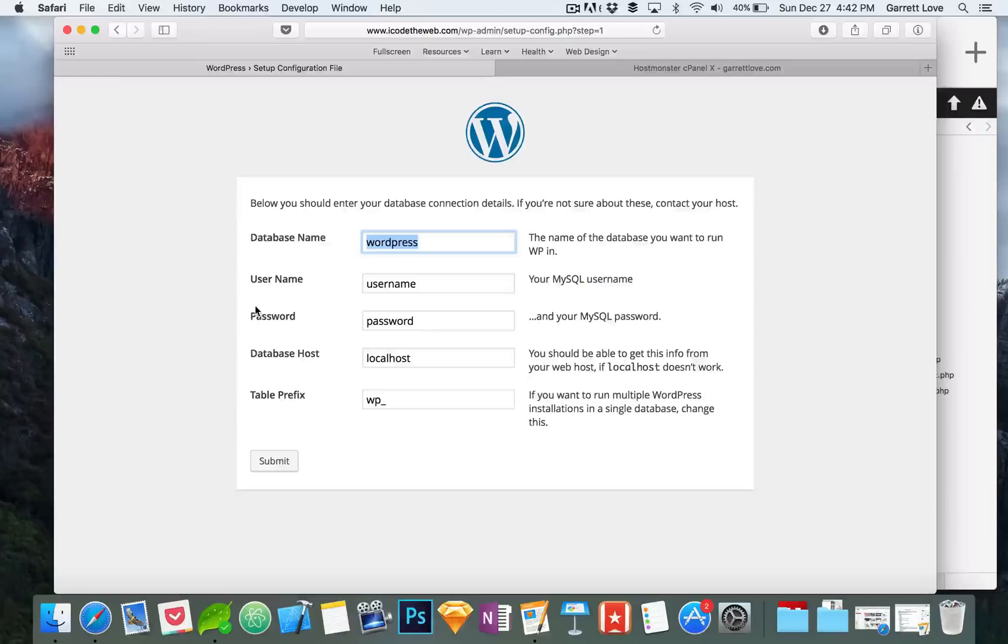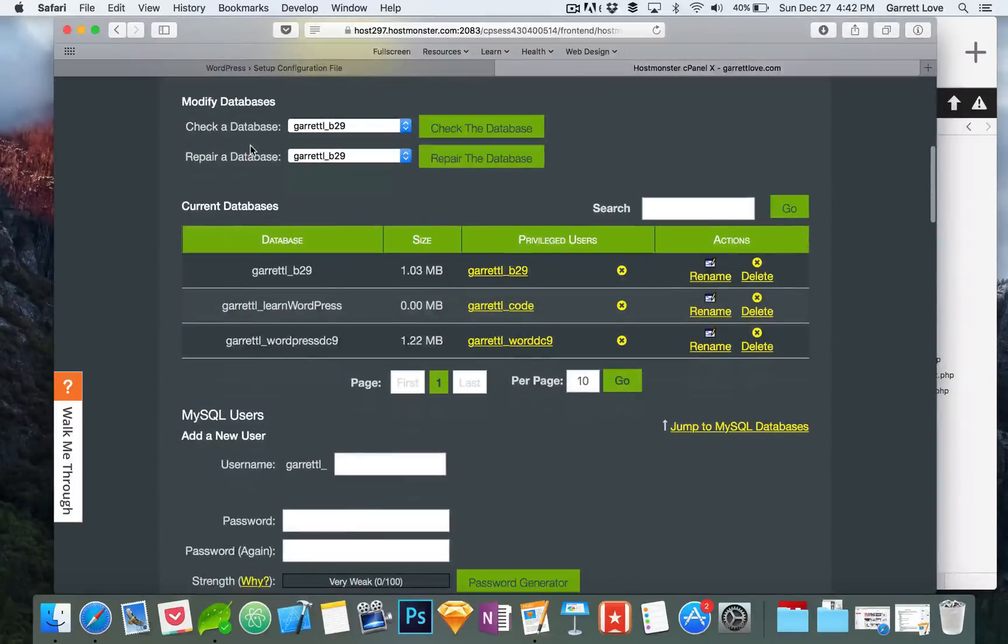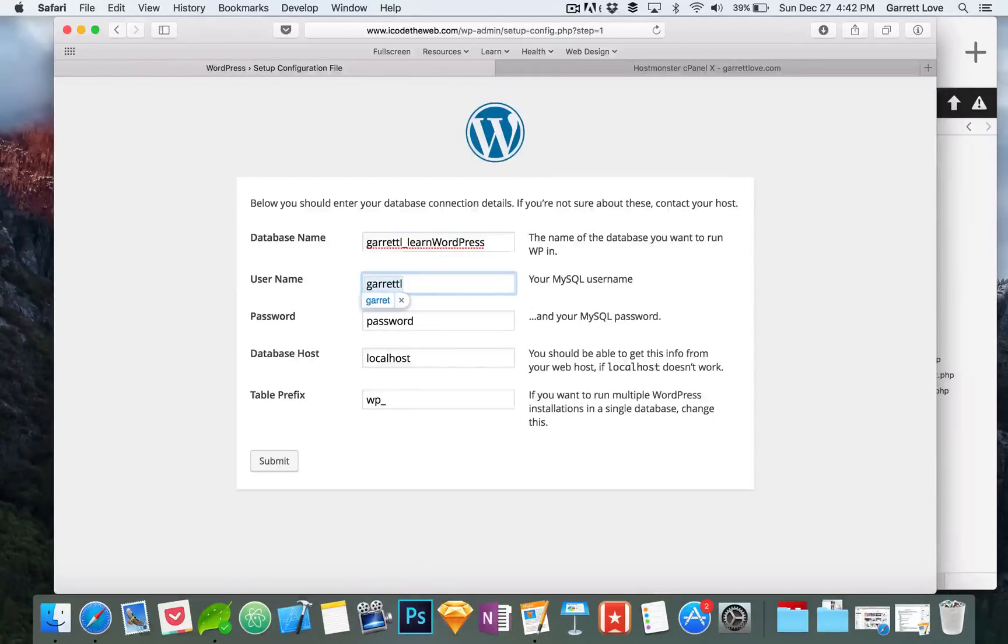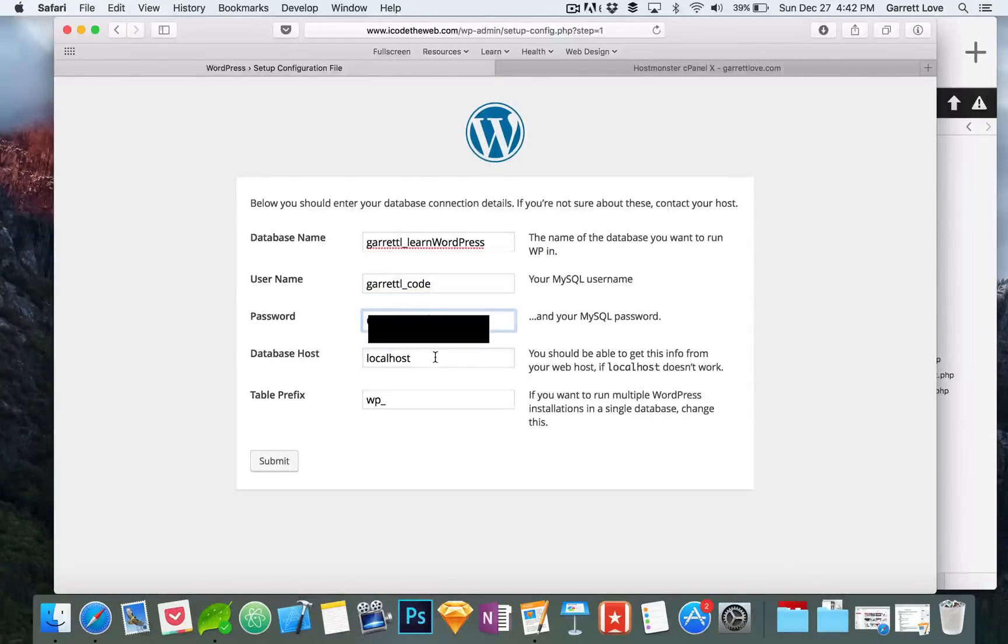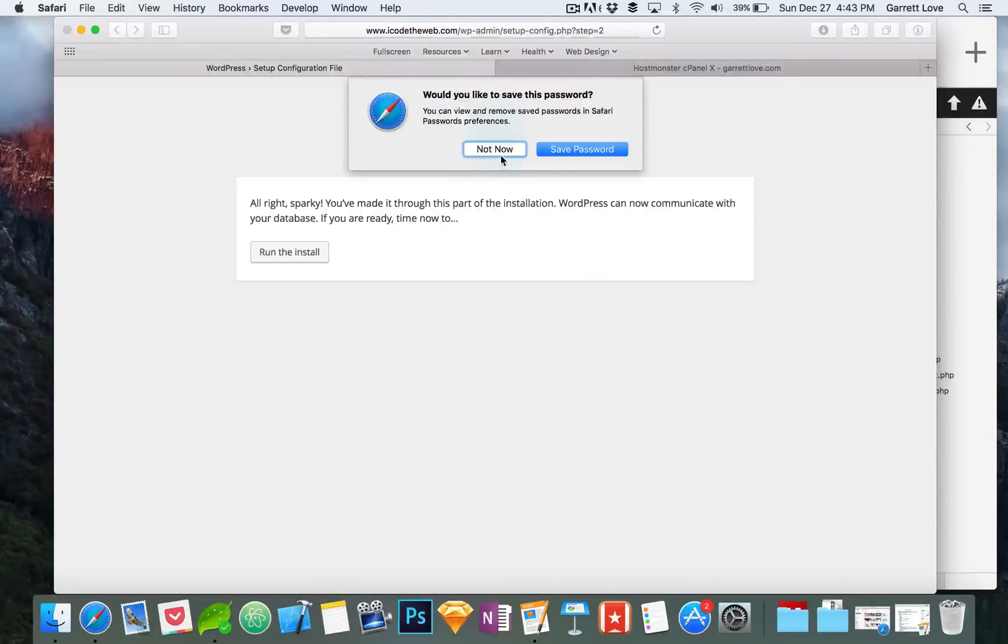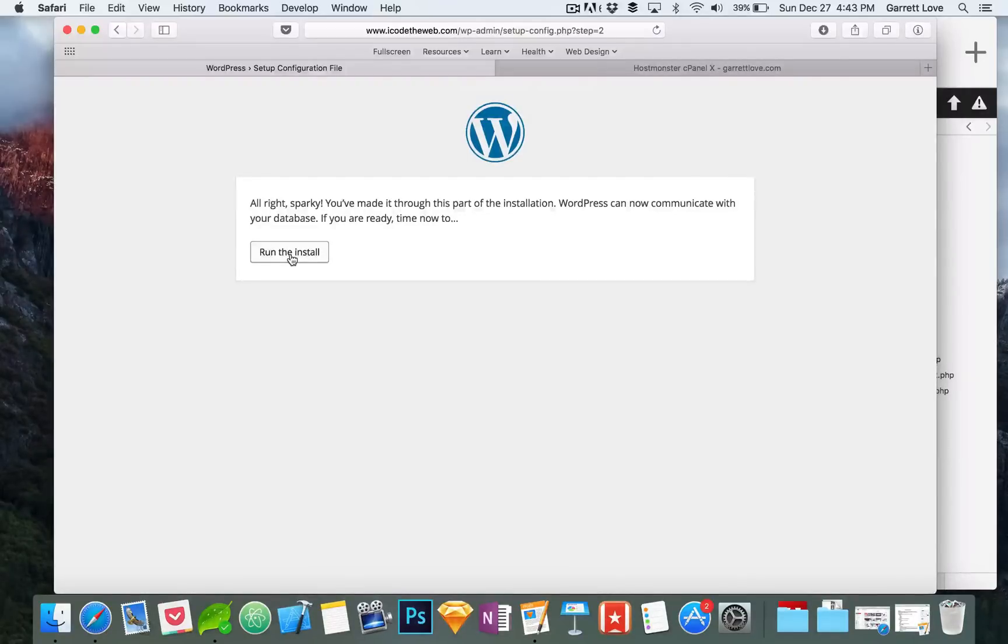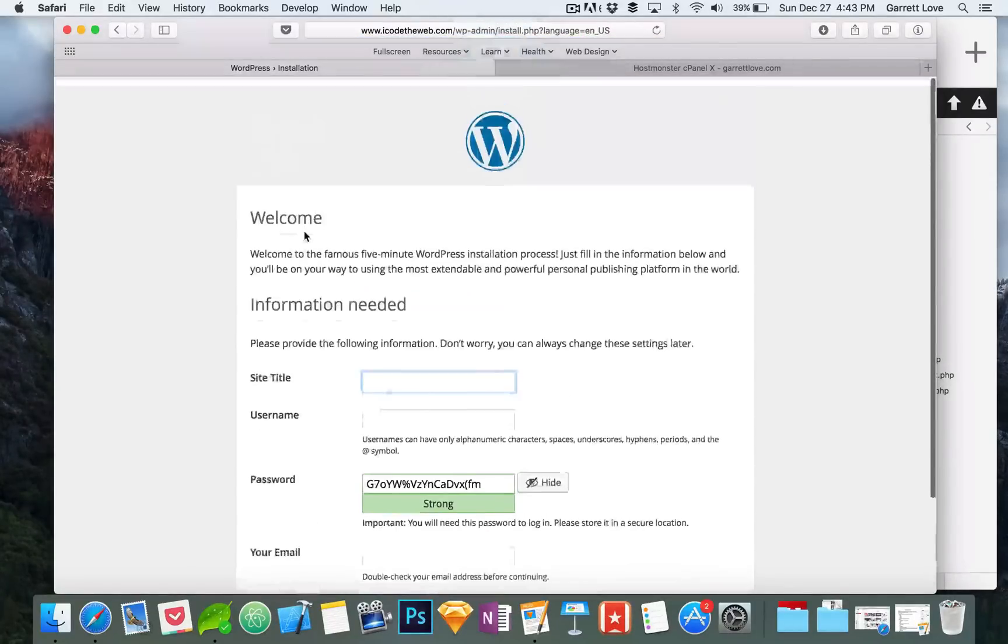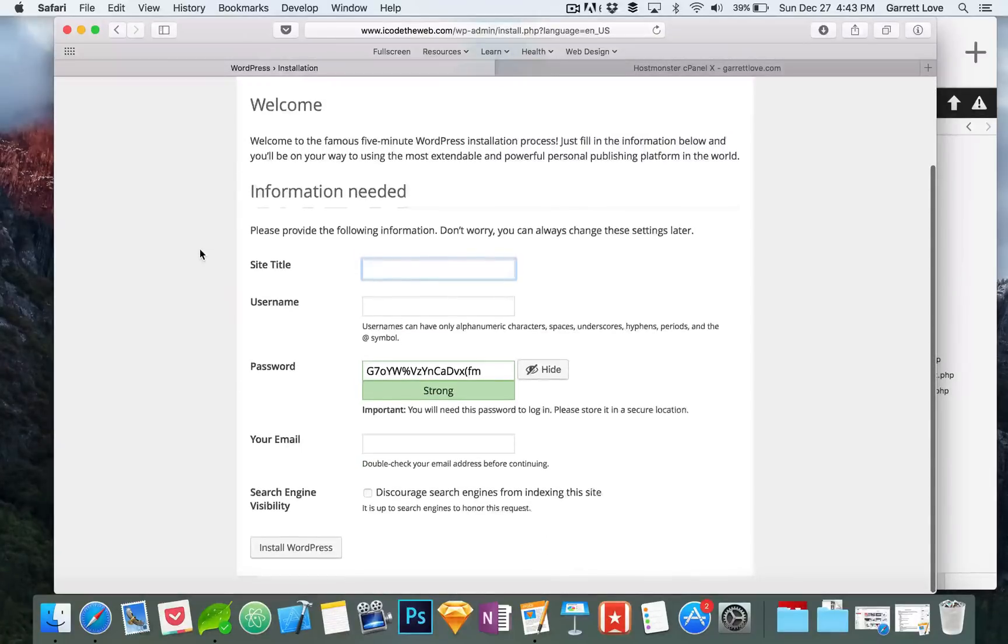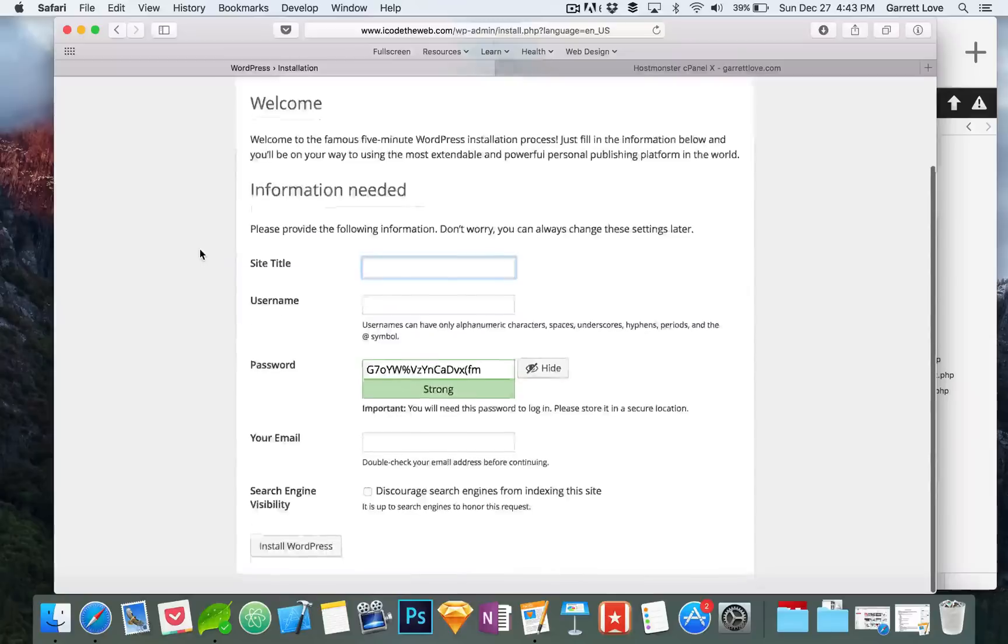Then you have to know your database name, database username, password, host, and table prefix which we don't actually have to worry about but you could if you wanted to. The database name is Learn WordPress, the username is code, and I'm going to black out the password. Then nothing else needs to be changed. Everything did go through correctly. If you didn't get that done correctly it would give you an error and say try again. But in this case it did work so we're going to hit run install.